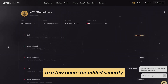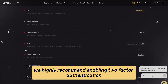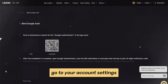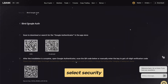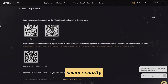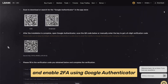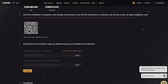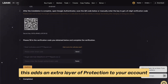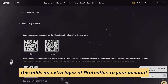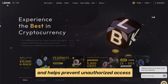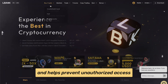For added security, we highly recommend enabling two-factor authentication. Go to your account settings, select Security, and enable 2FA using Google Authenticator. This adds an extra layer of protection to your account and helps prevent unauthorized access.